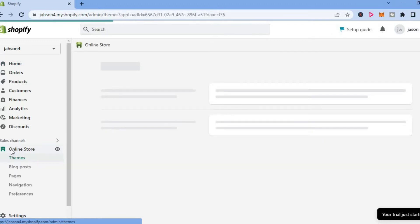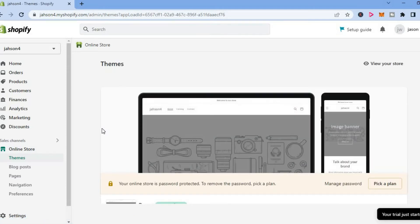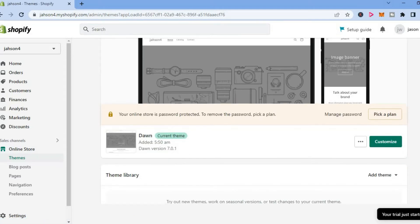After doing this, you will be redirected to the themes page and you are going to scroll down. And once you have found a theme that you are using, you will see three dots.